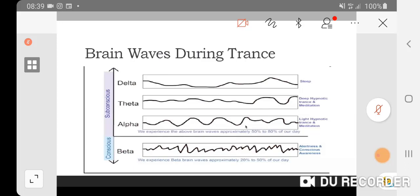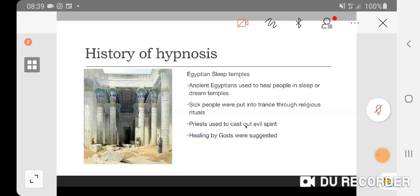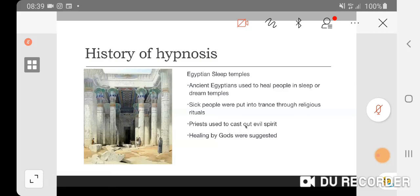The history of hypnosis can be traced back to all cultures and civilizations, where it was mainly used to heal someone. One culture worthy of mention is the Egyptian sleep temples, where 4,000 years ago ancient Egyptians used to heal people in sleep or dream temples. The priest would put those sick people in trance through rituals, and then healing would take place. They thought it was by chasing out the evil spirit and healing by gods.